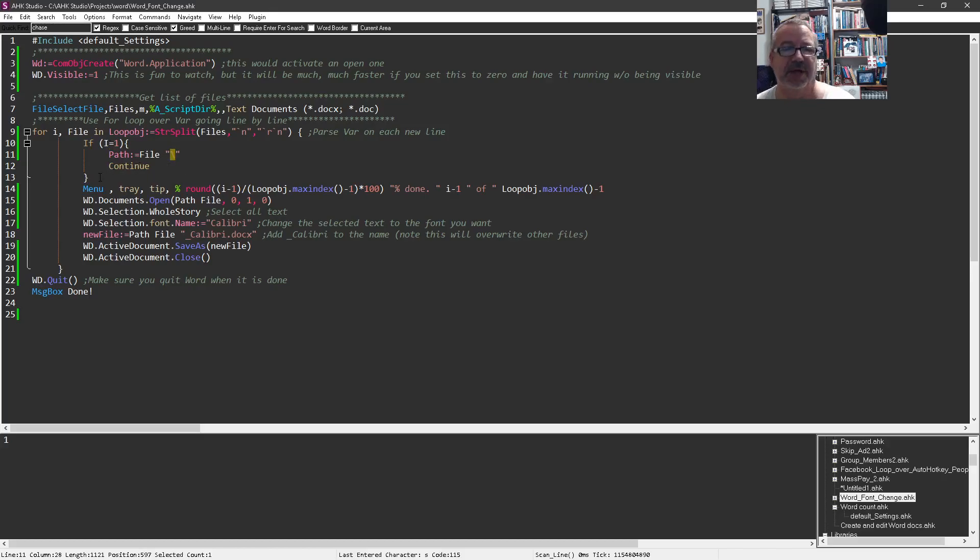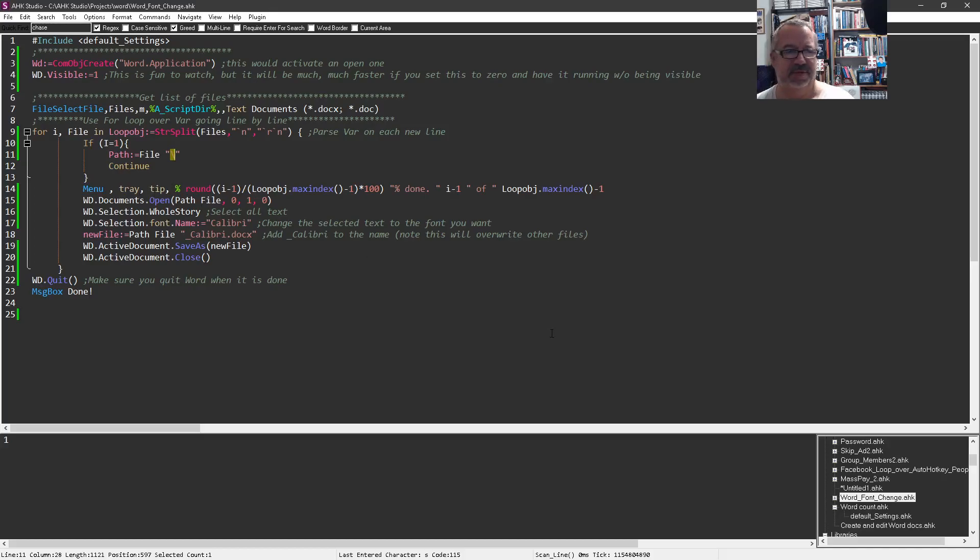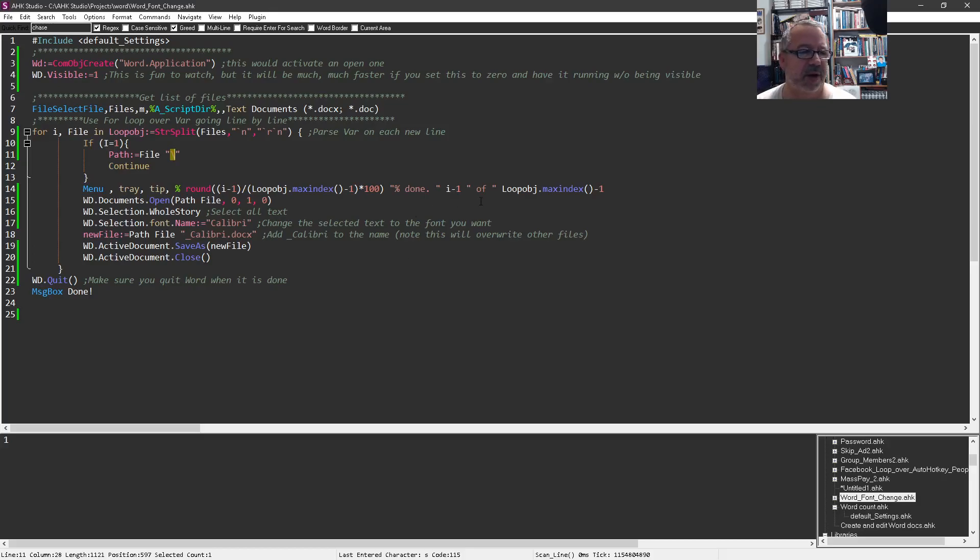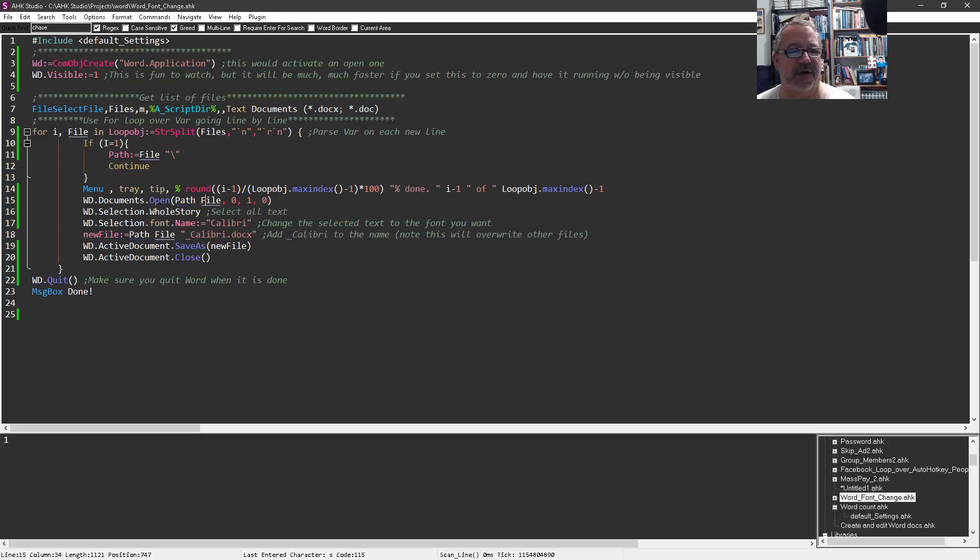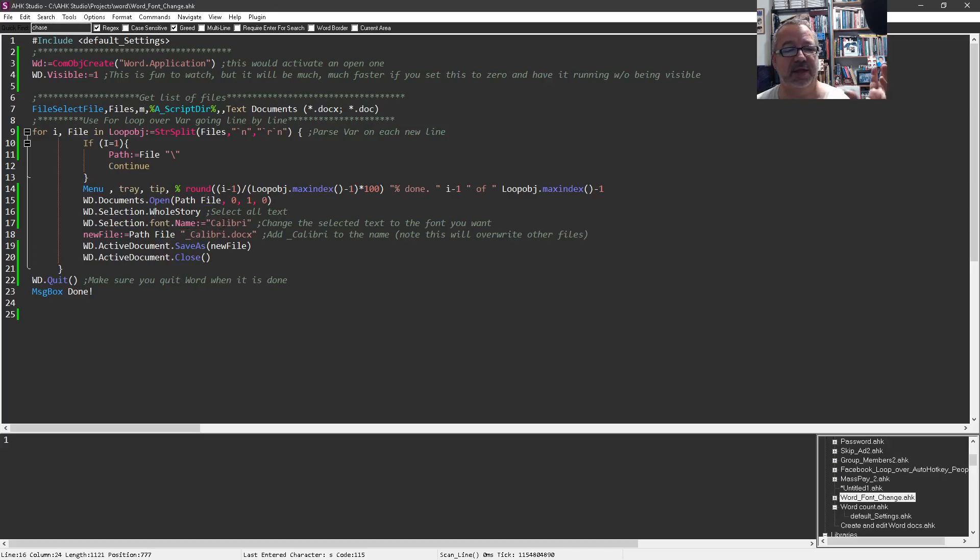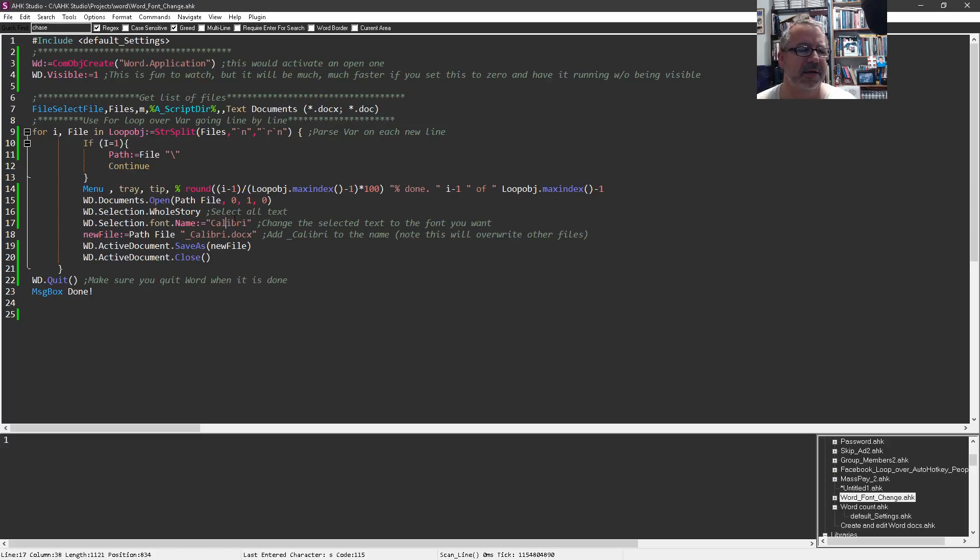Then I say continue so it breaks that loop, and after that it'll skip this. This is just showing us with the menu tray so that your little tool tip - if you have hundreds of them - it's nice to be able to see where you are. We open, so I concatenate the file and path here, it opens the file, selects the whole story which means select all text, and then it's going to change the font. It's going to say set the font to Calibri. This is where you'd put in the font that you want - it has to be exact and I think even caps might matter.